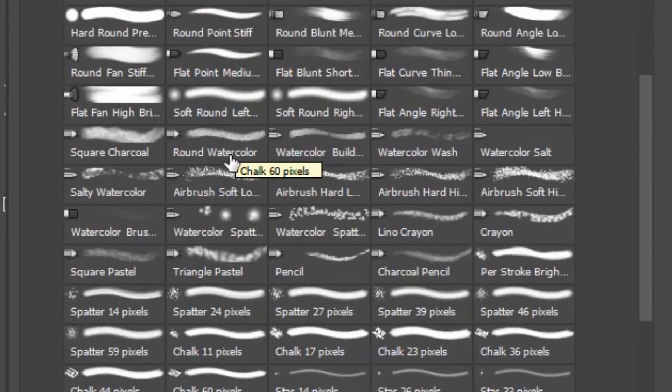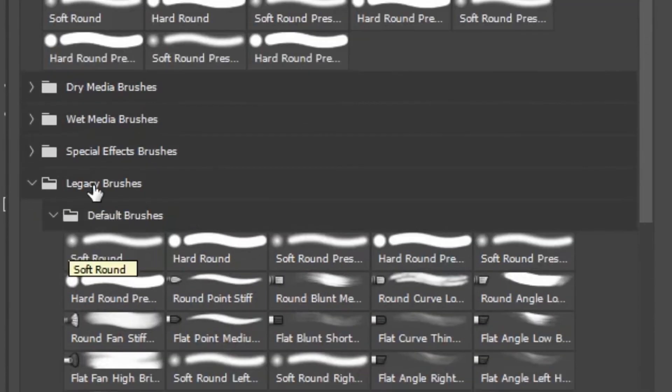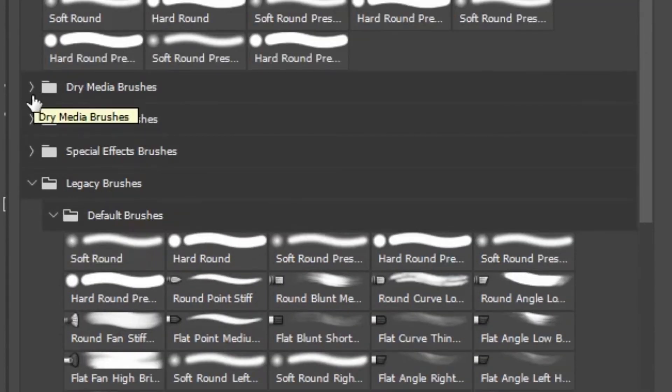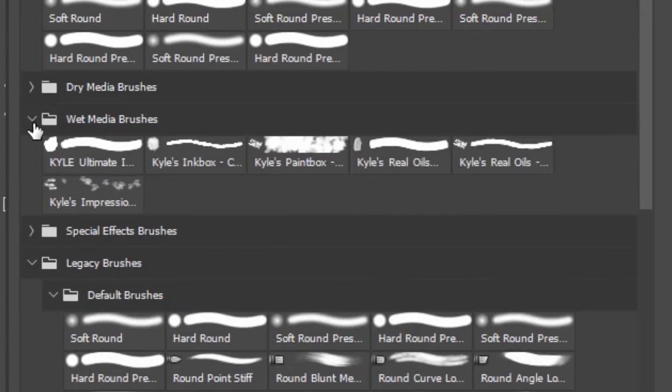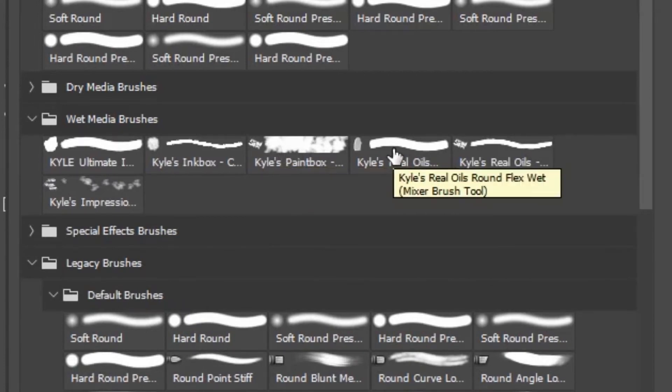If it is named as smudge tool or mixer brush tool in the bracket, these brushes can't be used for clipping mask. So check the brush before drawing a stroke in the document.